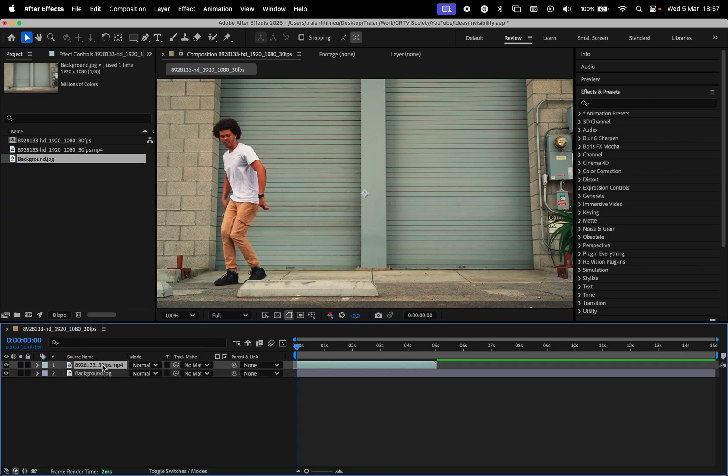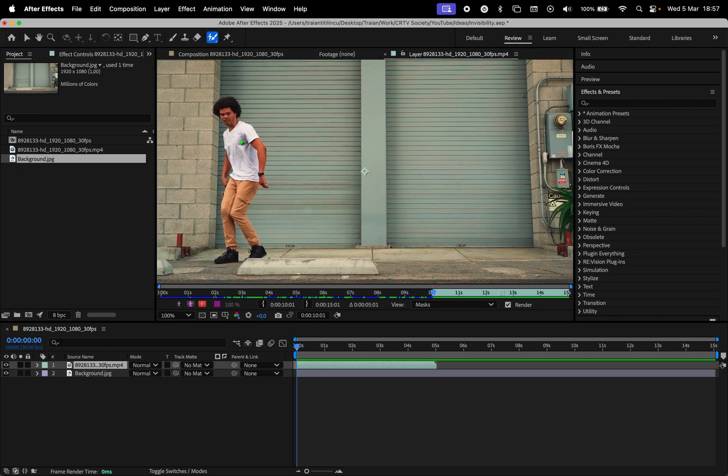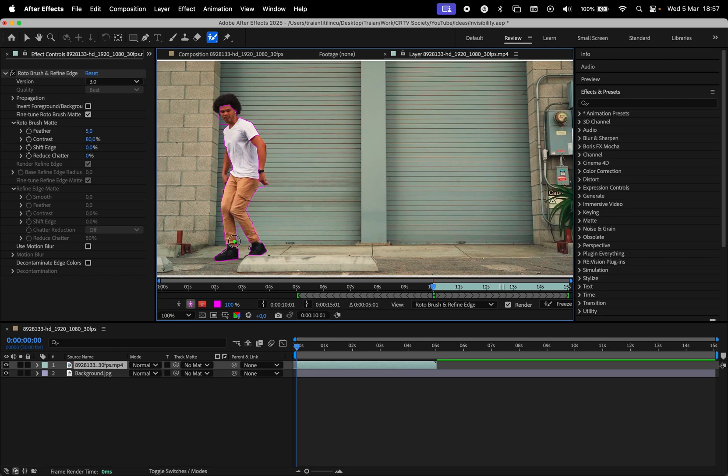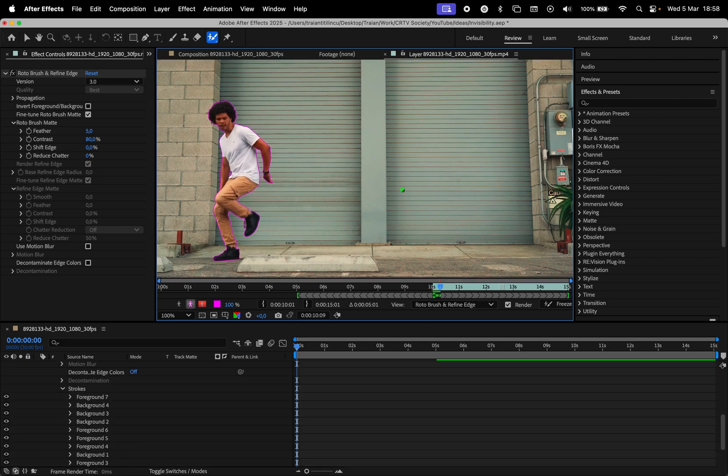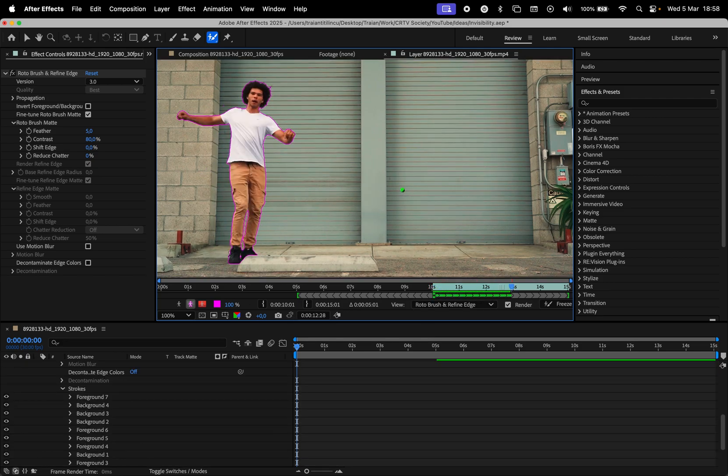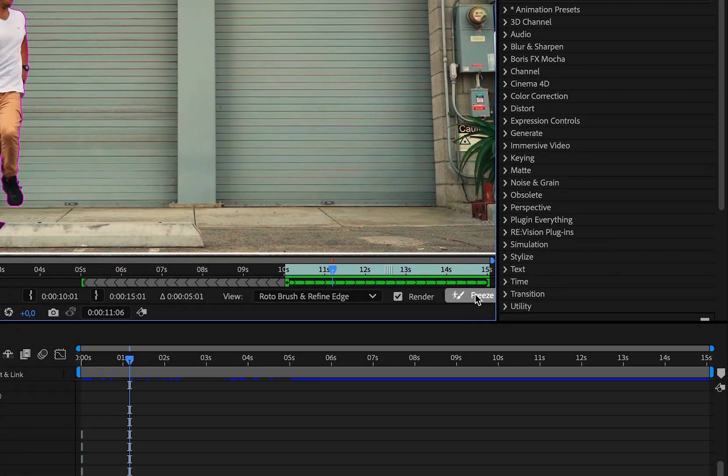Then it's time to rotoscope the subject. For that, double click the video, then select the roto brush tool and start painting over the subject. Draw to add to the selection and hold Option or Alt while drawing to remove from it. Then play to track the subject and press Freeze when you're done.